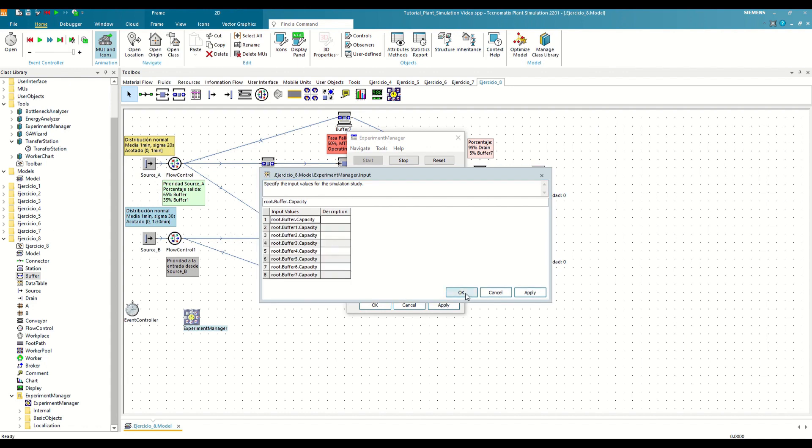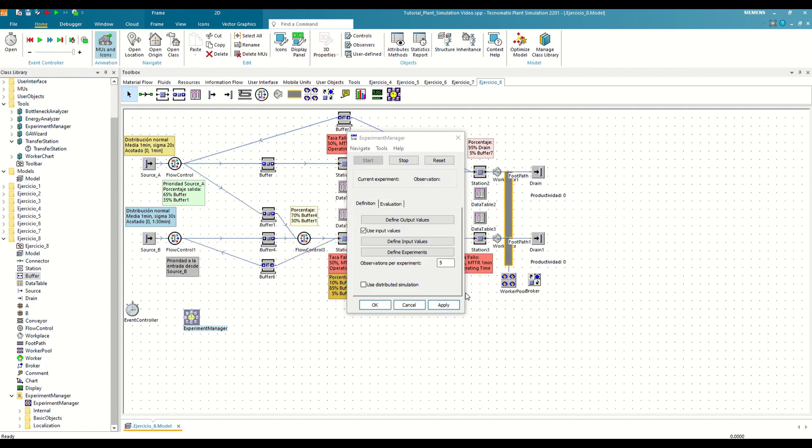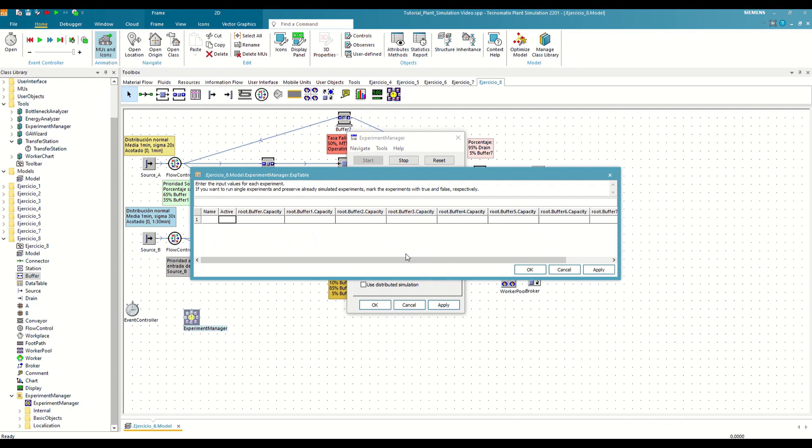Finally, it would be necessary to indicate to the Experiment Manager in Define Experiments which test we want to do, that is, which combinations of capacity we want to test to calculate the resulting productivities. This table gets updated automatically based on the parameters that we've established in the previous phase, where every column represents one of those parameters, and each row signifies a distinct experiment.